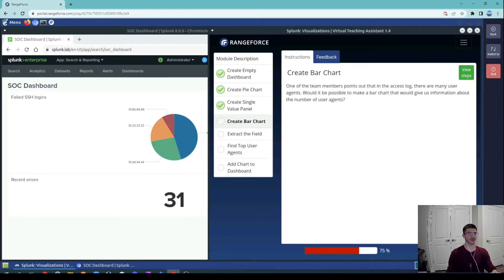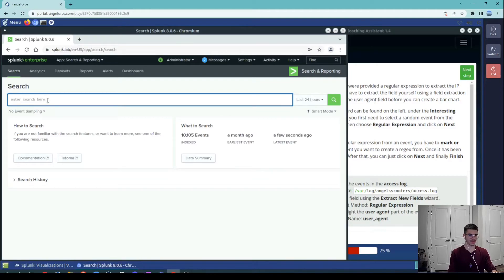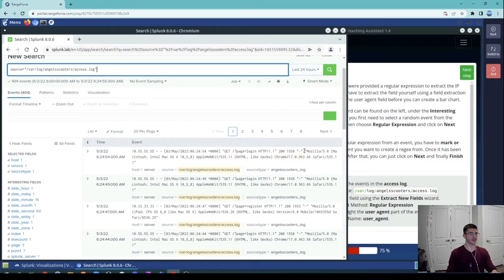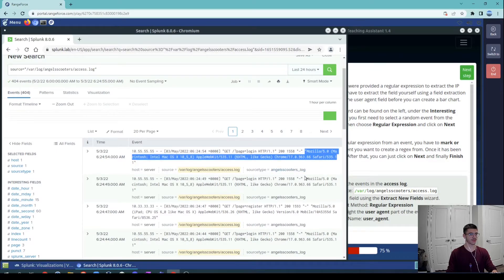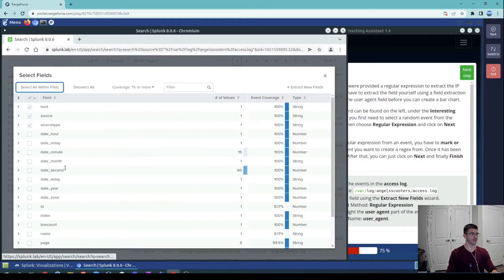There are different ways to visualize data — it depends on what you need. For the last task, they want us to create a bar chart and extract fields based on a regular expression for the user agent. We want to get all user agents from the access log to see what user agents have been used. We use the particular source type for access logs, and as shown, this is the user agent field we want to extract and count.